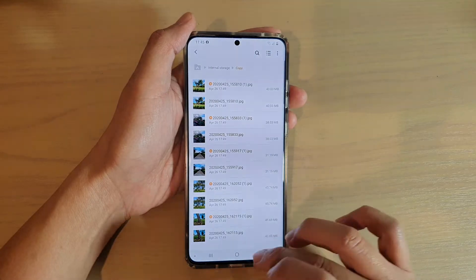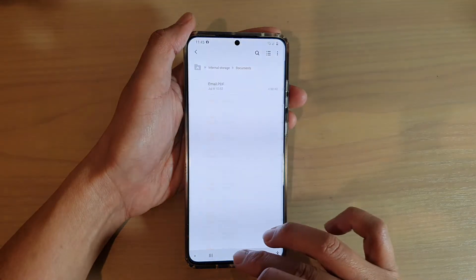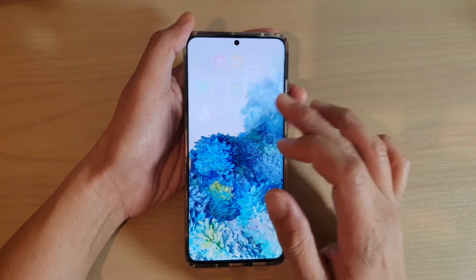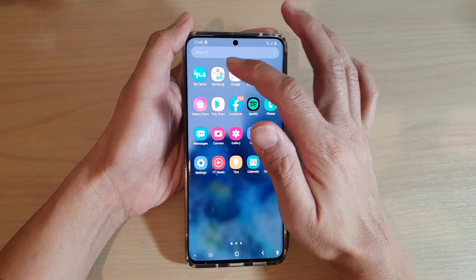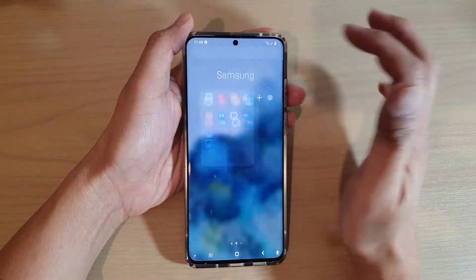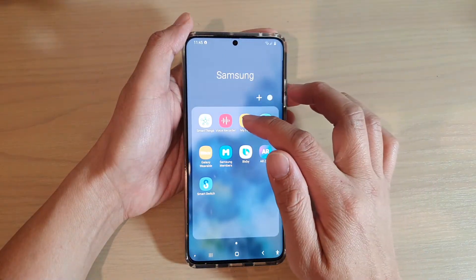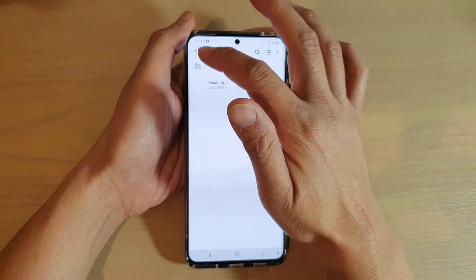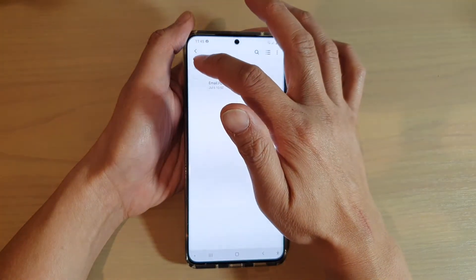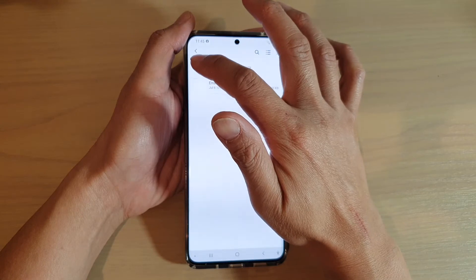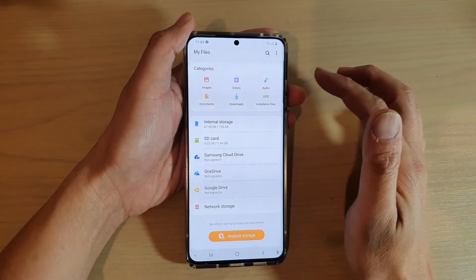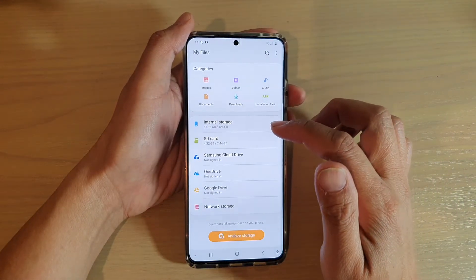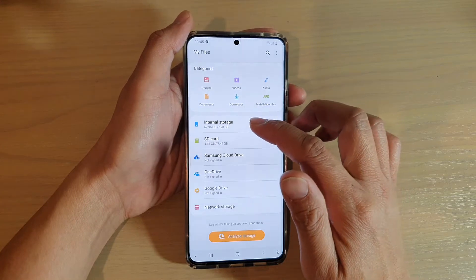First, go back to your home screen by tapping on the home key, and then swipe up. In the app screen, tap on the Samsung folder. Next, tap on My Files, and in My Files you want to tap on the home button at the top in the navigation, then go to the folder that you want to remove the files from.